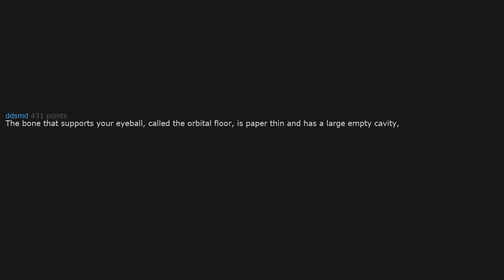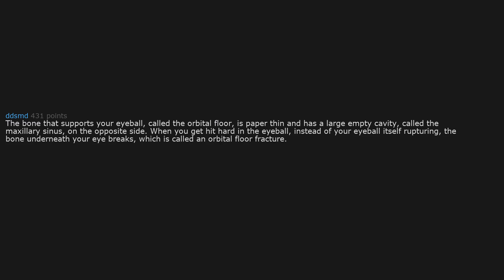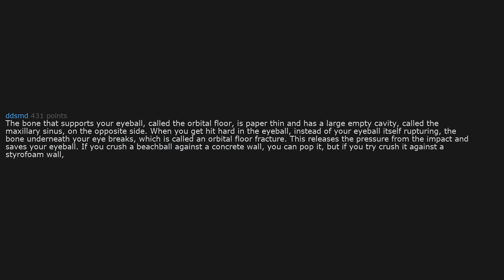The bone that supports your eyeball, called the orbital floor, is paper thin and has a large empty cavity called the maxillary sinus on the opposite side. When you get hit hard in the eyeball, instead of your eyeball itself rupturing, the bone underneath your eye breaks, which is called an orbital floor fracture. This releases the pressure from the impact and saves your eyeball. If you crush a beach ball against a concrete wall, you can pop it. But if you try to crush it against a styrofoam wall, the wall breaks but the beach ball is fine. An amazing evolutionary adaptation to protect your eyesight.